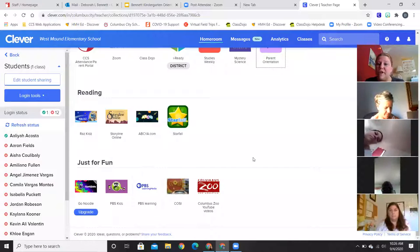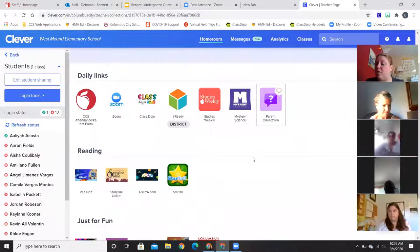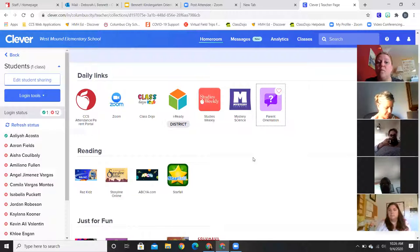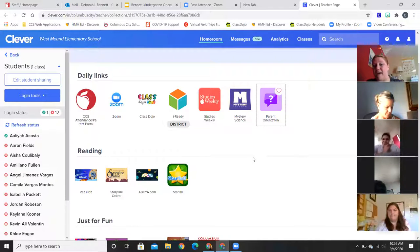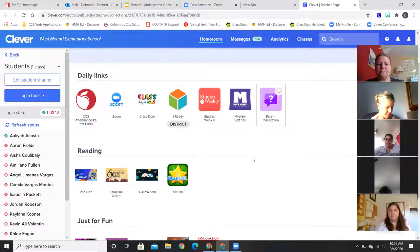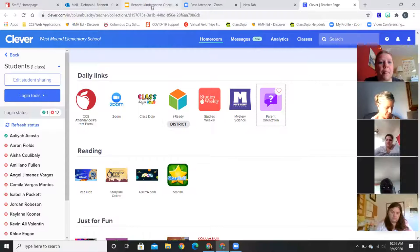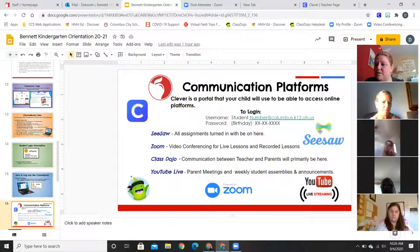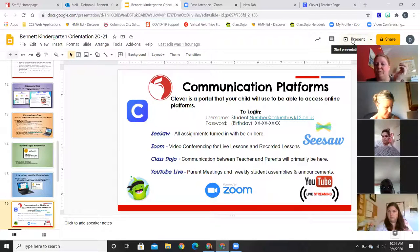When you go into Clever, you may have to sign back in using your login card just like you do to sign into the computer. I'll also add Seesaw to Clever because that's where assignments will be submitted.